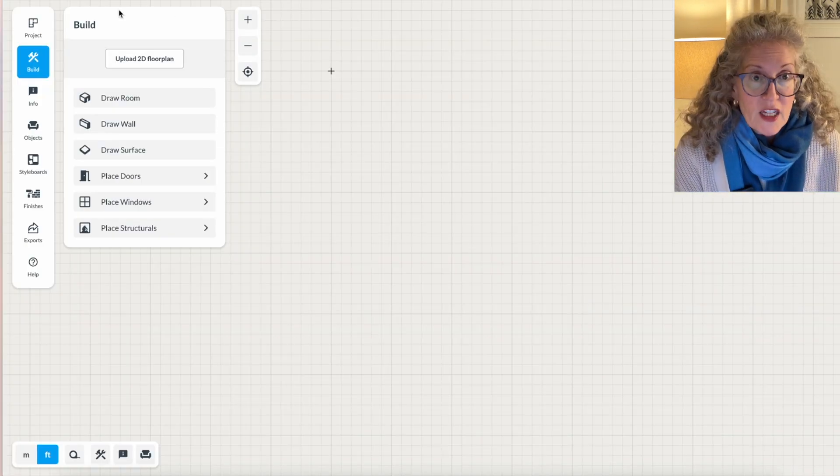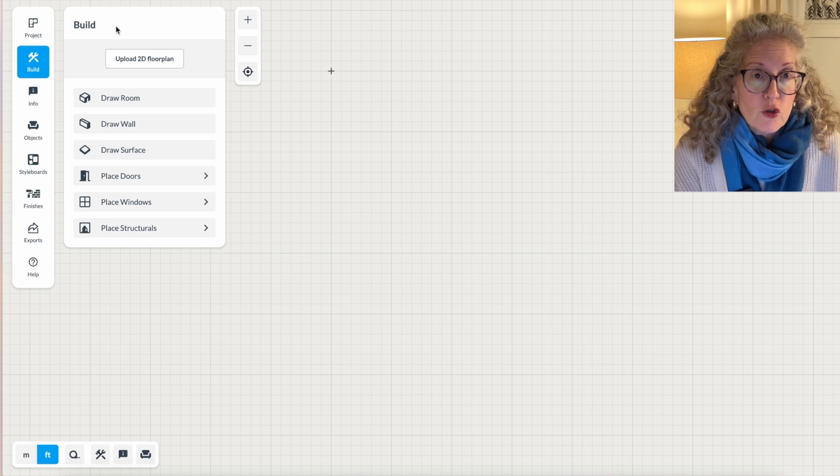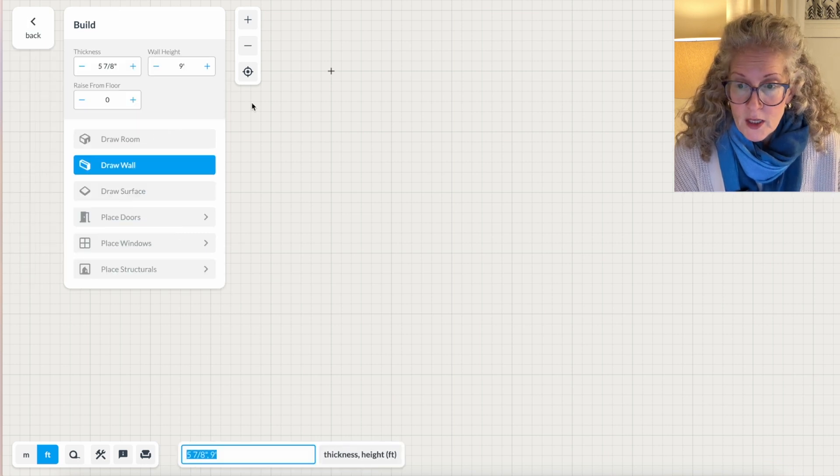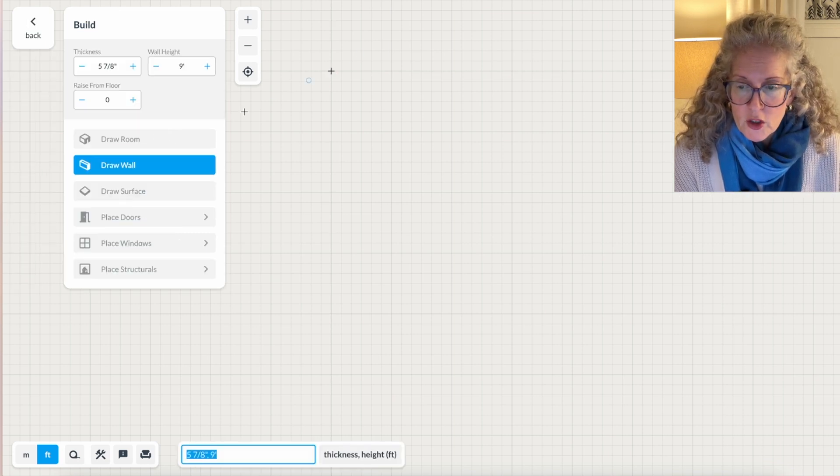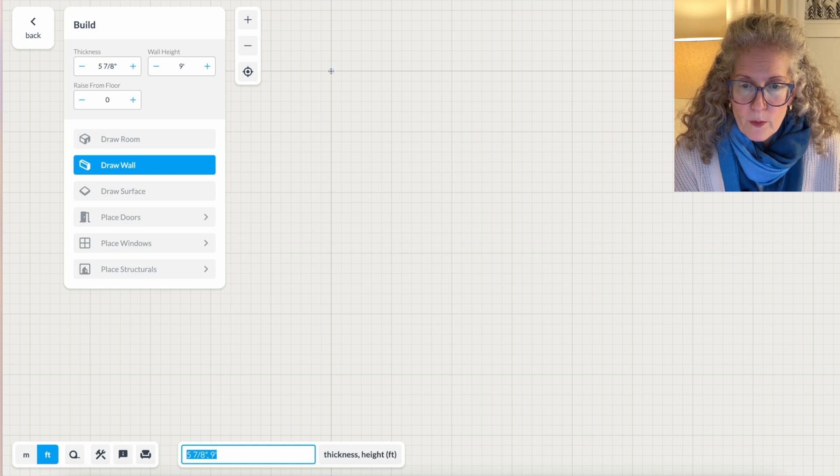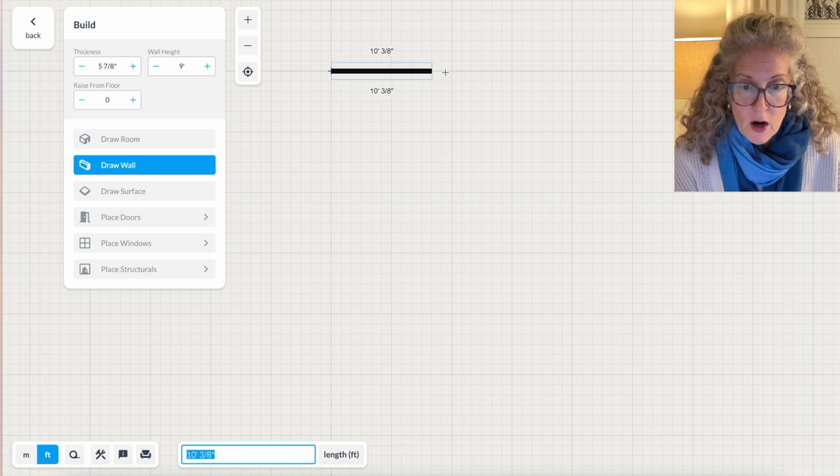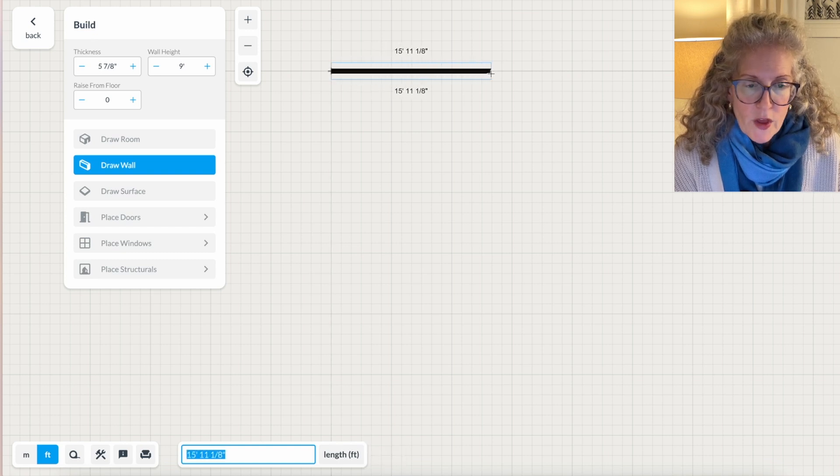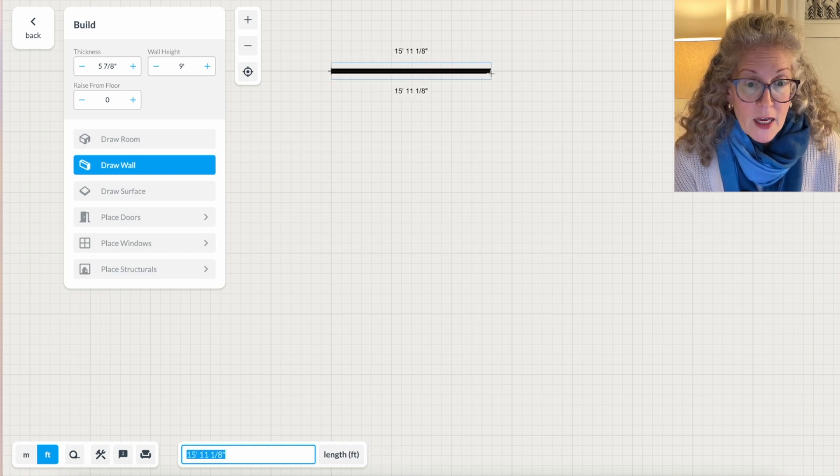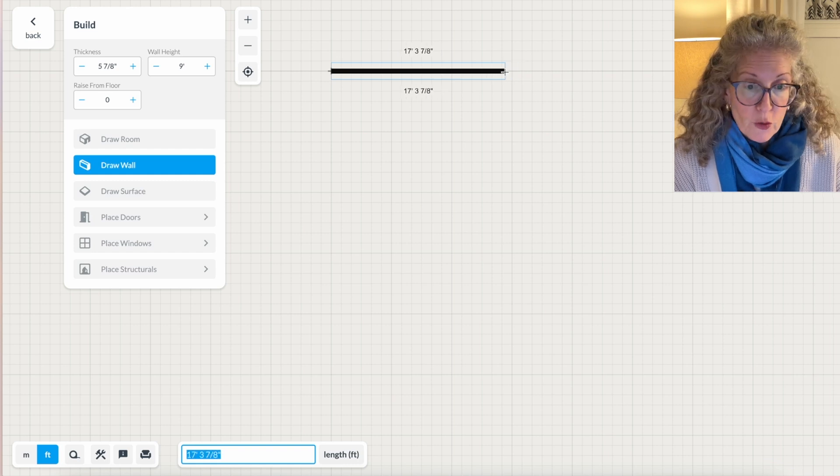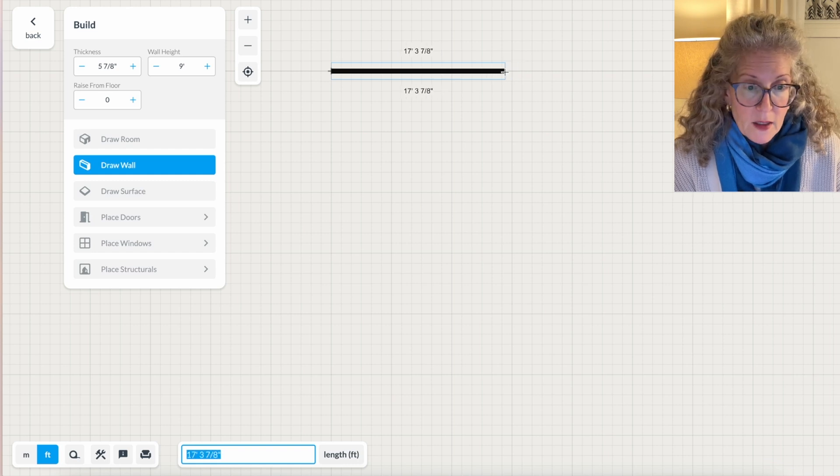The first step is to draw the walls of your room. You just click on draw wall, plant your cursor somewhere on the drawing, and without clicking again, you make it as wide as your room is.